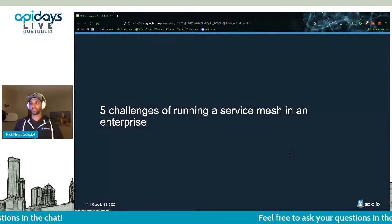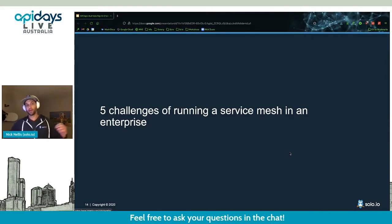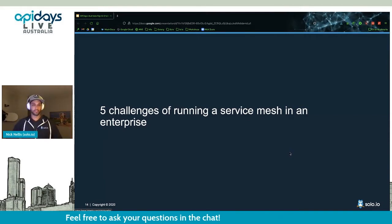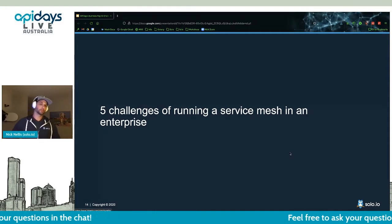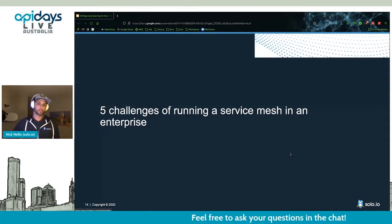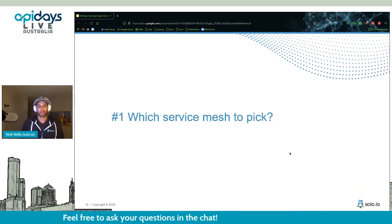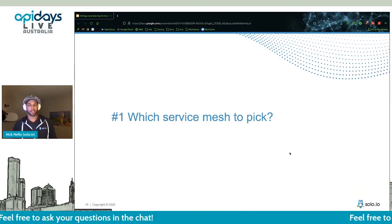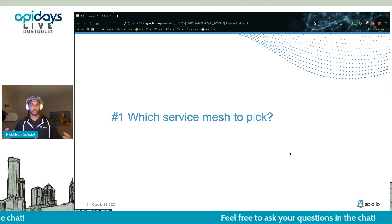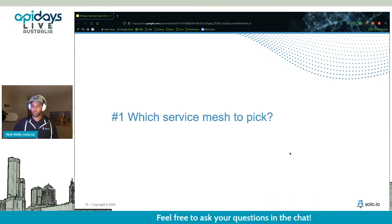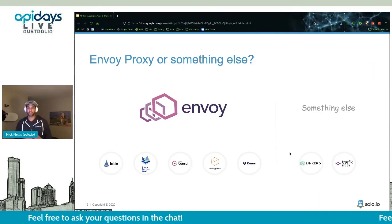Let's dive into the five challenges of running a service mesh — not necessarily in order of intensity, just five of the biggest ones we deal with when working with our customers. Number one is: which service mesh should you pick? There are a lot of technologies out there today. A lot of them claim to do service mesh, have different features, and are built on different proxying engines.